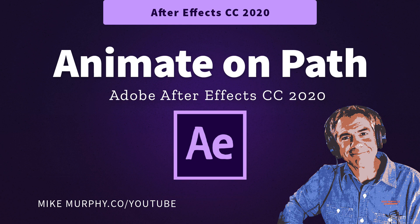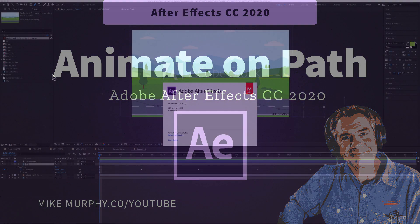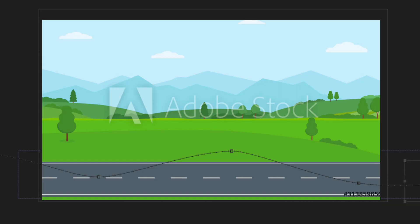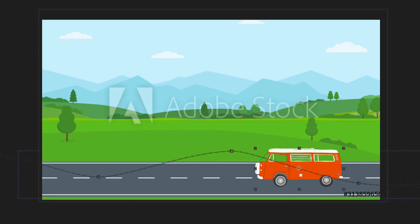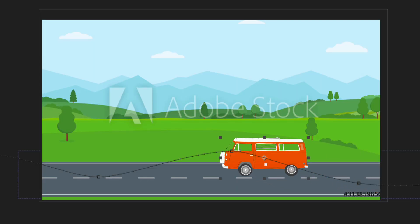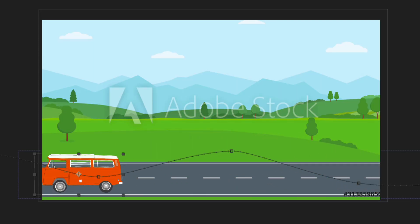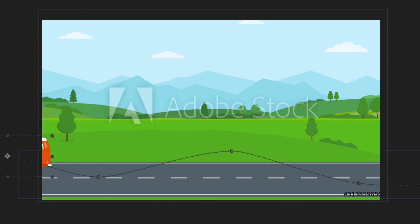Hi folks, it's Mike Murphy. Today's quick tip is in Adobe After Effects CC 2020. In this tutorial, I'm going to show you how to animate an object to follow along a path.